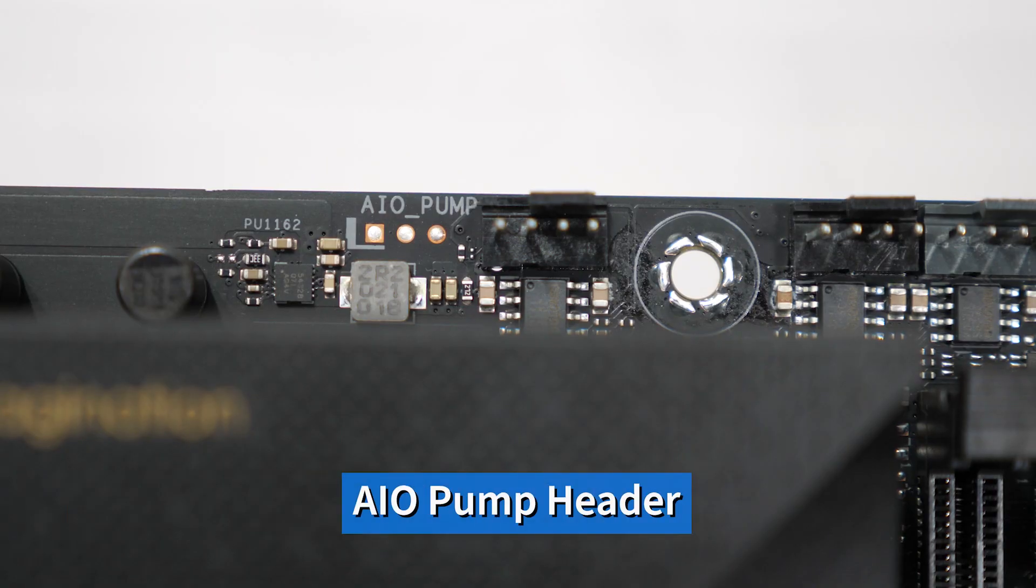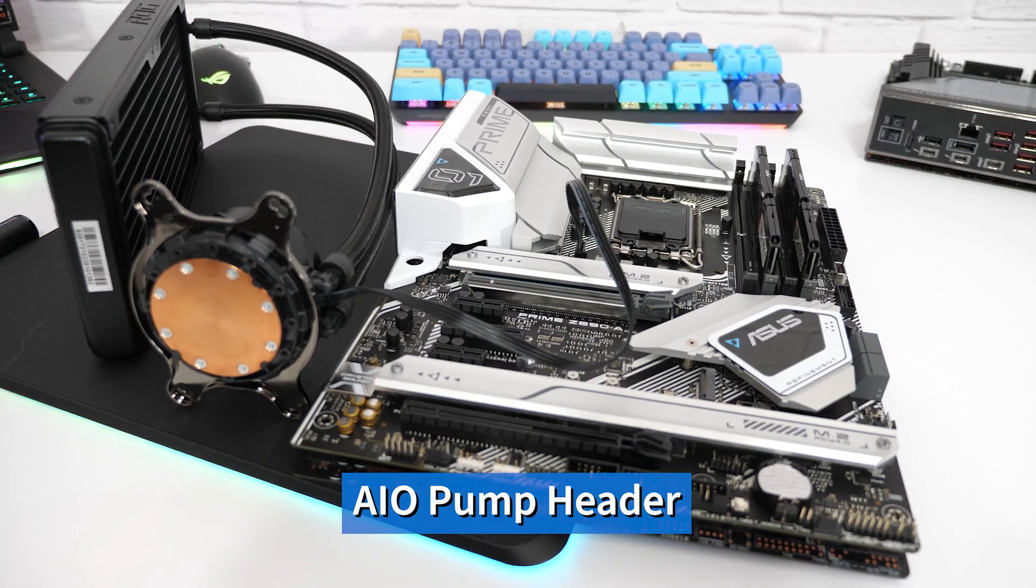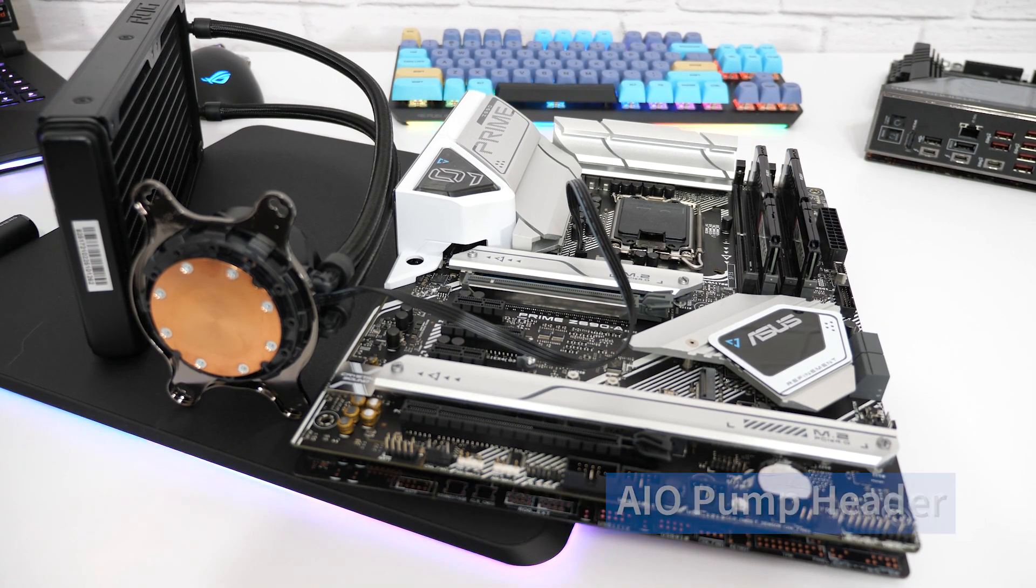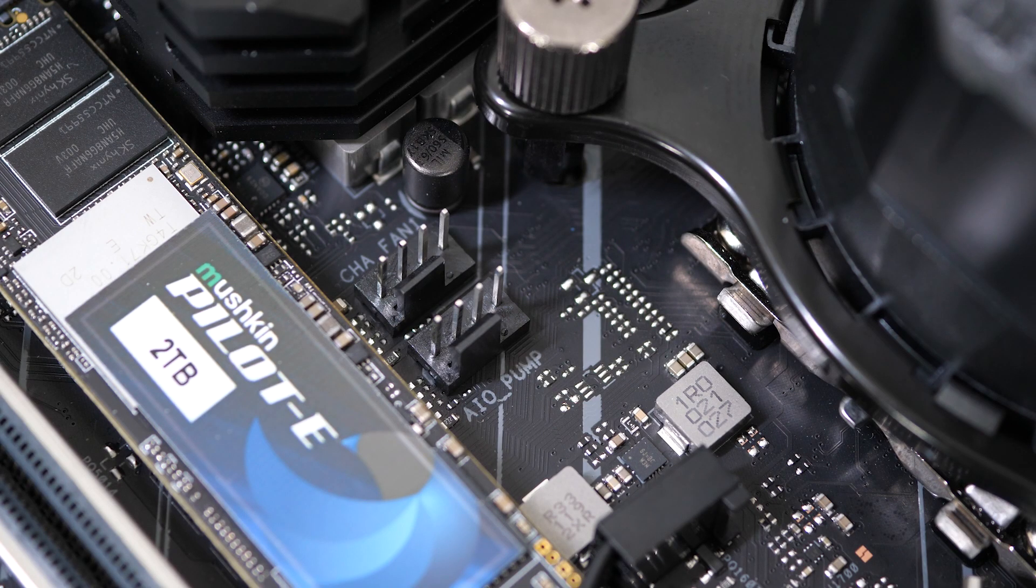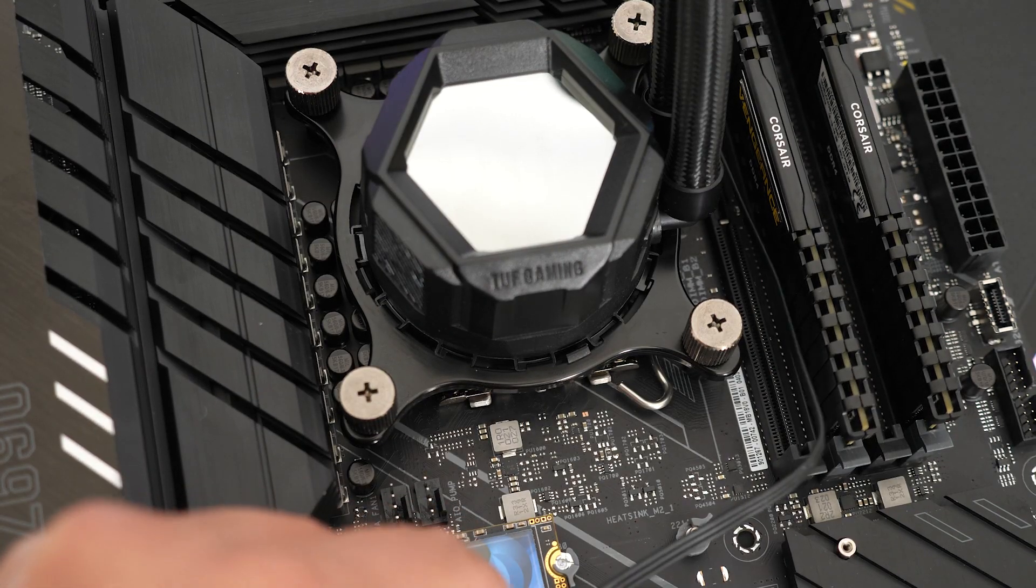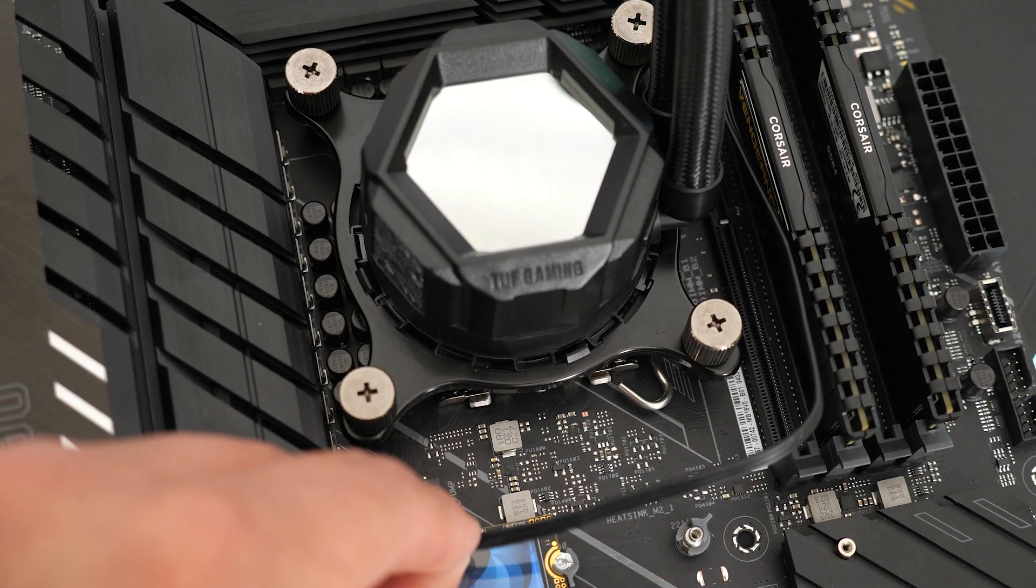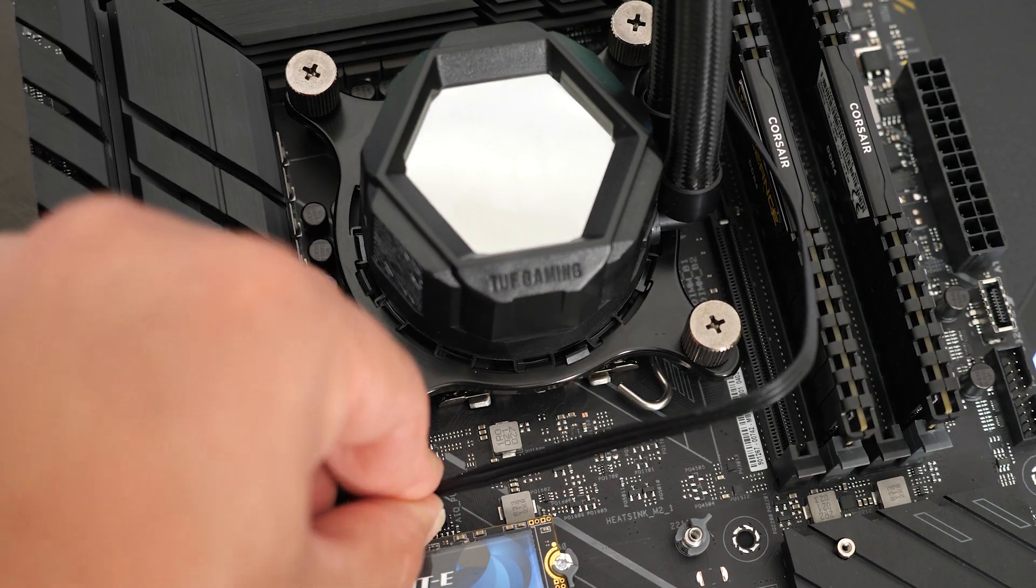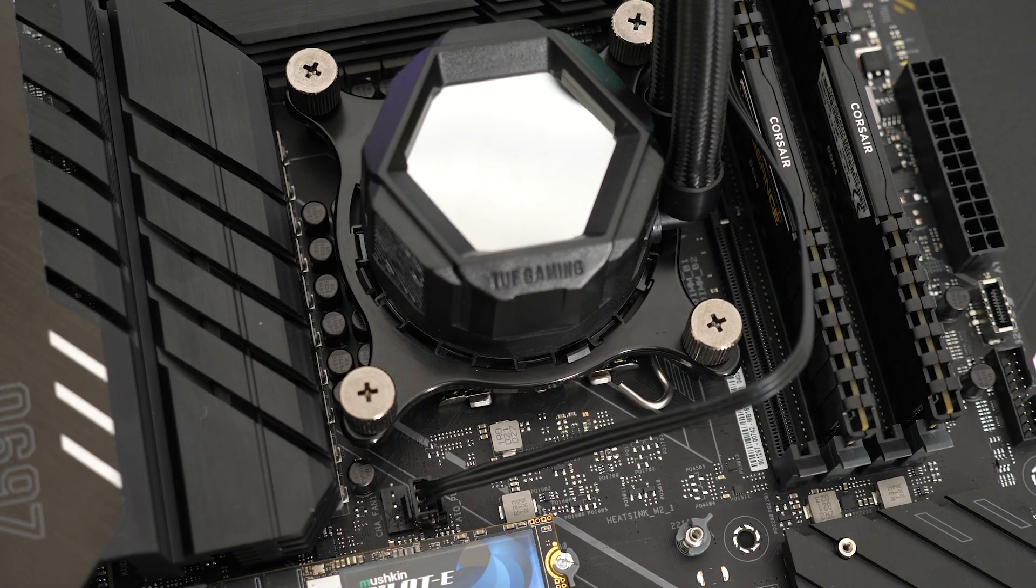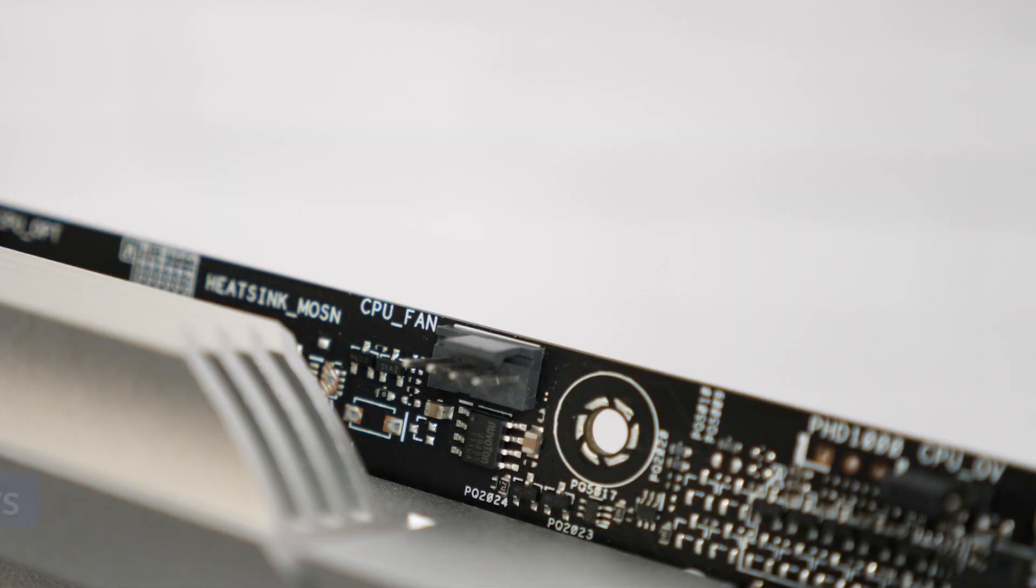Next we have the All-in-One or AIO pump header. This header is useful as the most common type of cooler used in a higher-end build will be an AIO cooler. This 4-pin header has been pre-programmed within the UEFI BIOS to be specifically tuned for AIO pumps. It means no configuration is required. All you need to do is take the corresponding cable from your AIO and connect it to the AIO pump header and you're good to go.